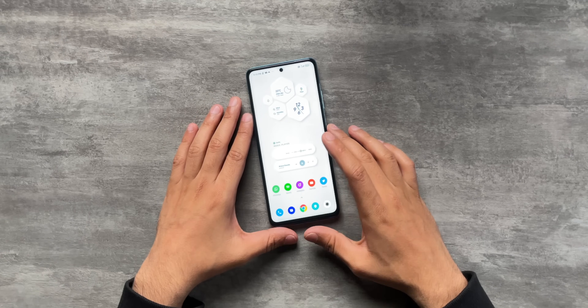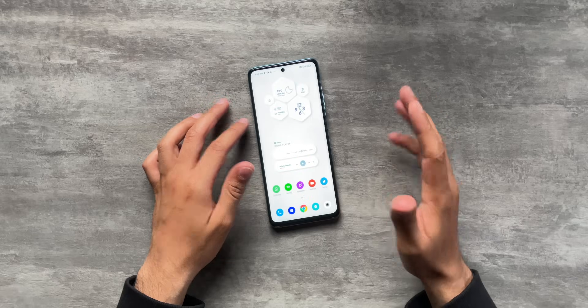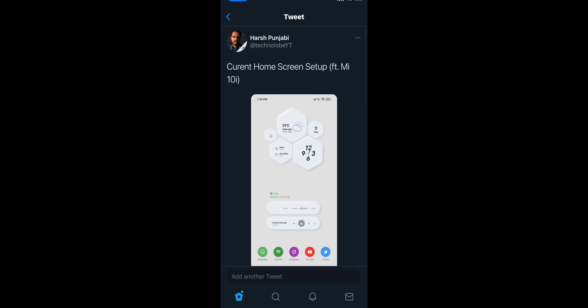Hey guys, Hersh here and welcome back to Technoloop. As you can see we are back to the super chill setup because I have another super chill video for you. Today we're talking about Android setups. I've done a couple of Android setups before and you guys liked that, so I thought let's try some more. This time around I have a very cool neomorphic setup for you guys.